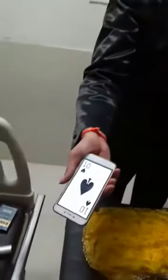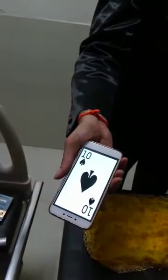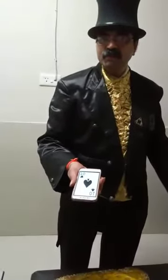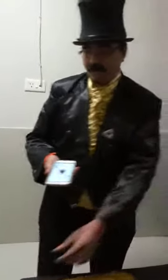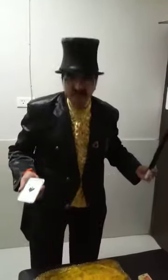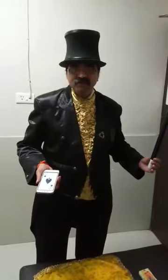And one, two, and three. Just you see — the selected card has come here. The selected card has come. One, two, and three.